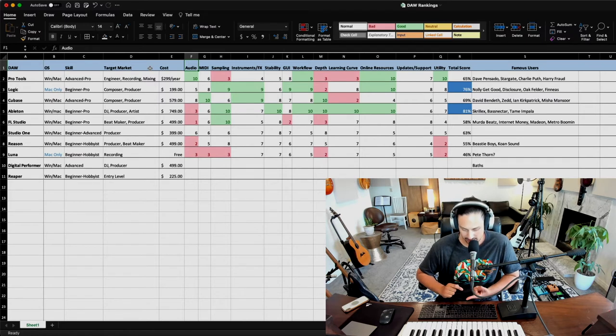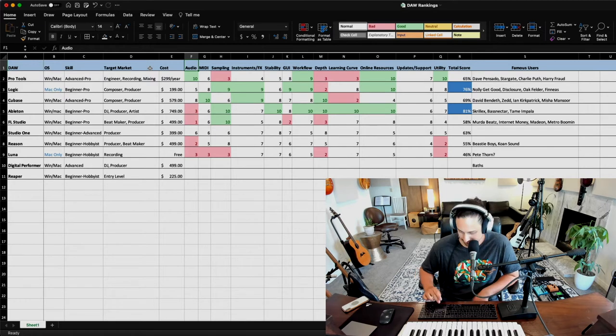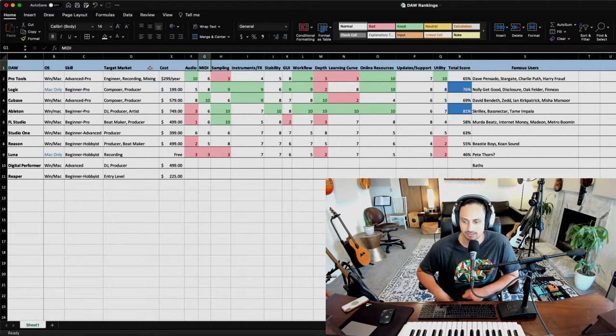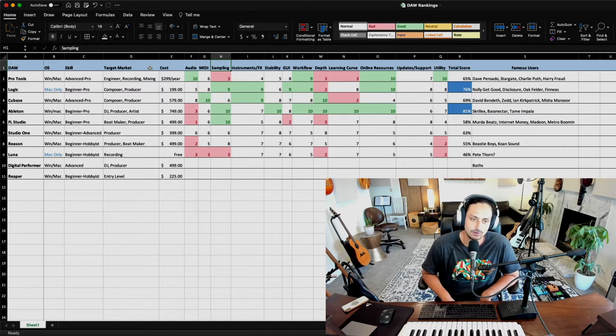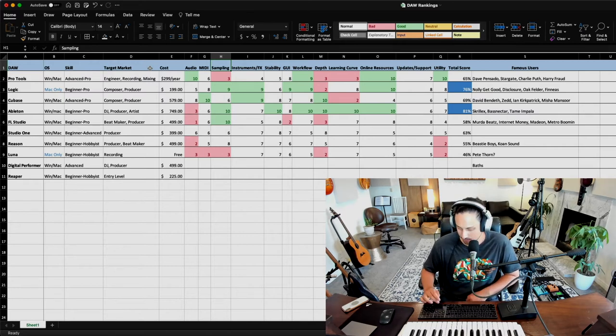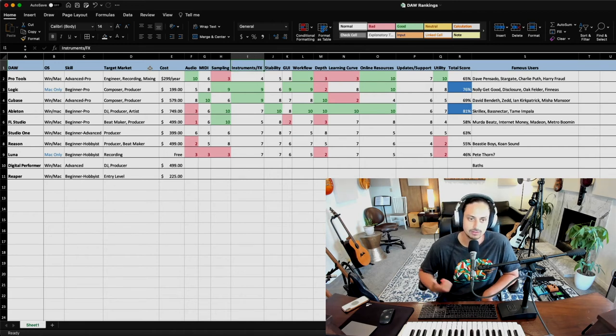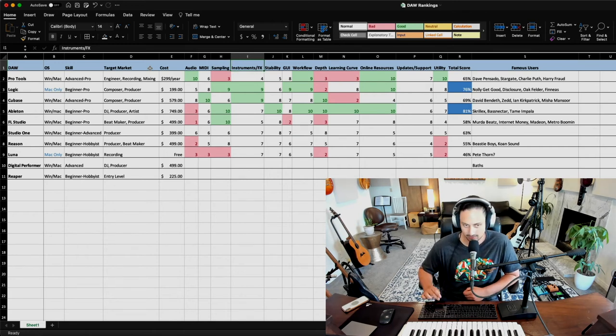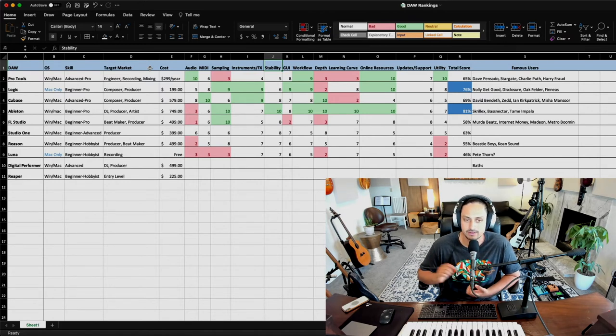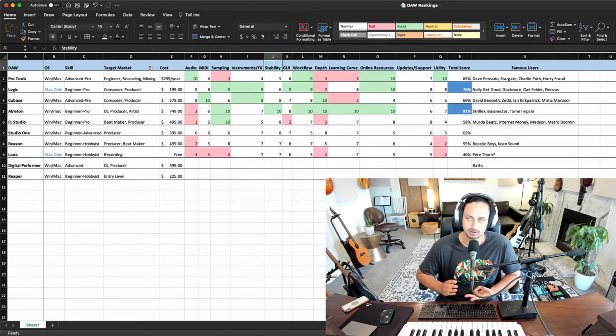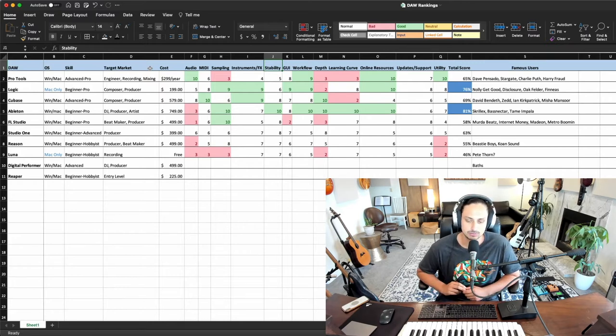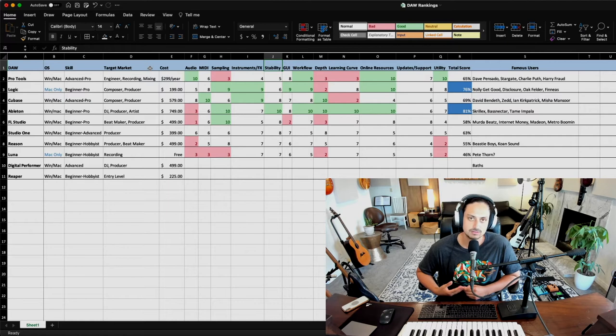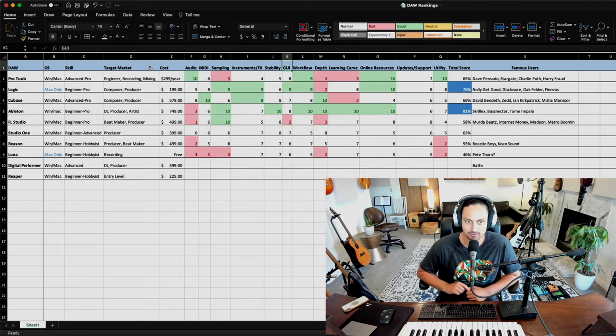Now we're going to get into the actual rating. We're rating all the programs based on how well they perform doing audio editing and audio mixing. How well do they do MIDI functions for composers and producers that are going to be programming keyboards and things like that. How well do they perform for sampling and beat making, which is super important these days. How good are the included instruments and effects? How stable is the program? This is super dependent on your system and the plugins you're using. Stability is a huge issue, especially if you're working in professional studios. You might lose takes or whatever, so it's critical.